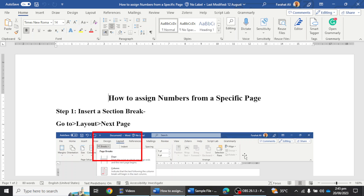Hi friends, in today's video we will learn how we can assign numbers to specific sections of a dissertation or thesis. There are a number of steps to perform to assign numbers to the specific sections of the thesis.